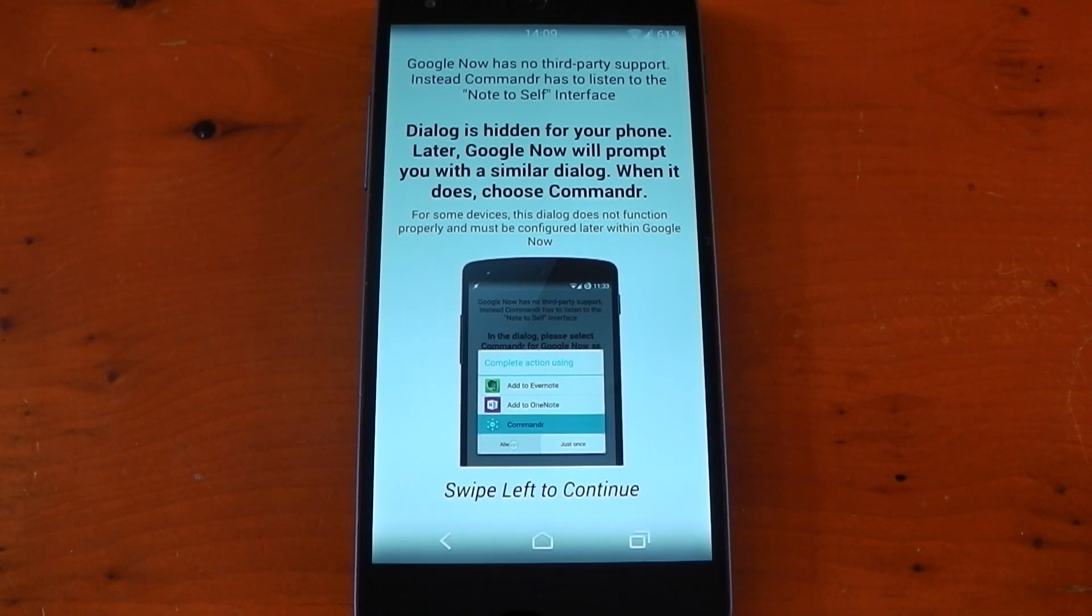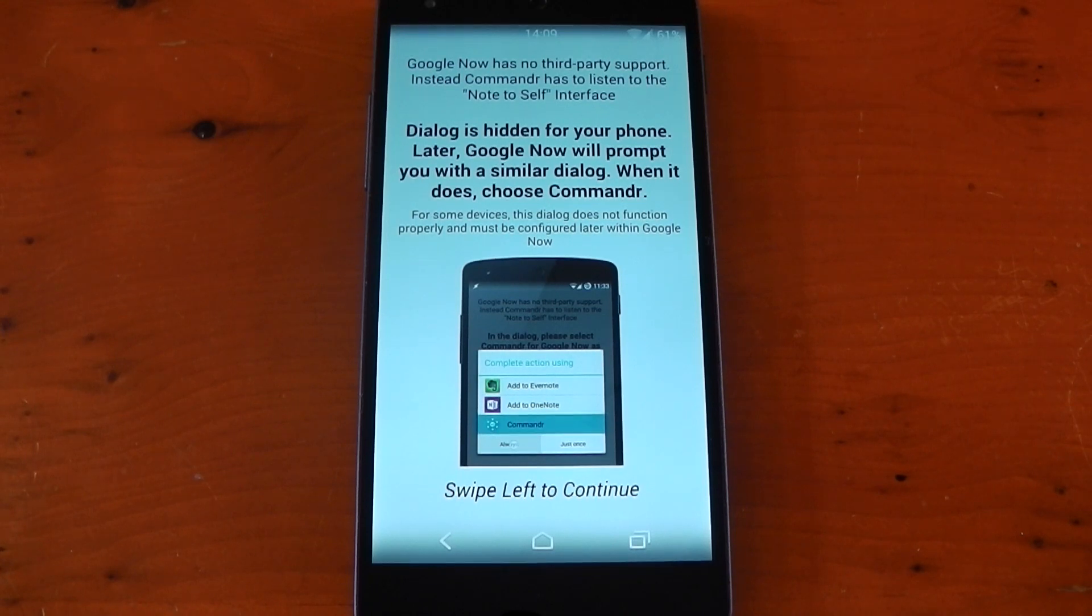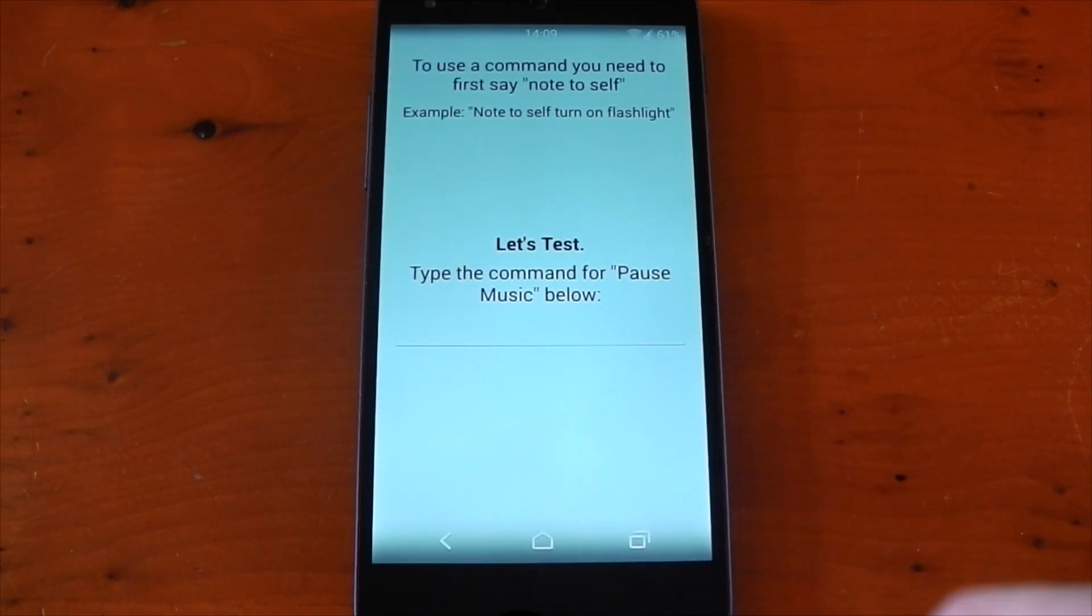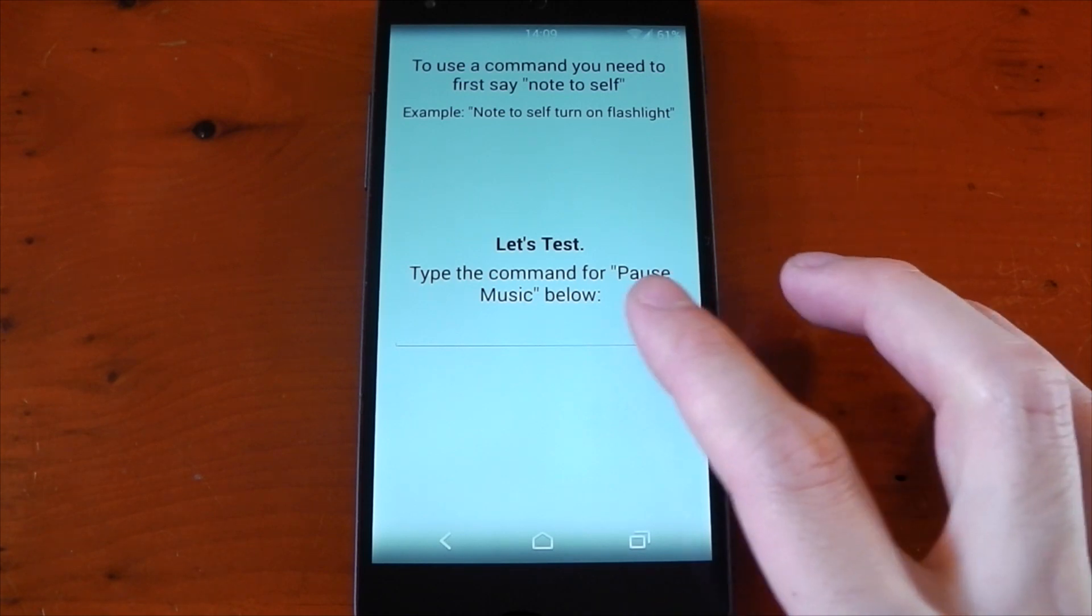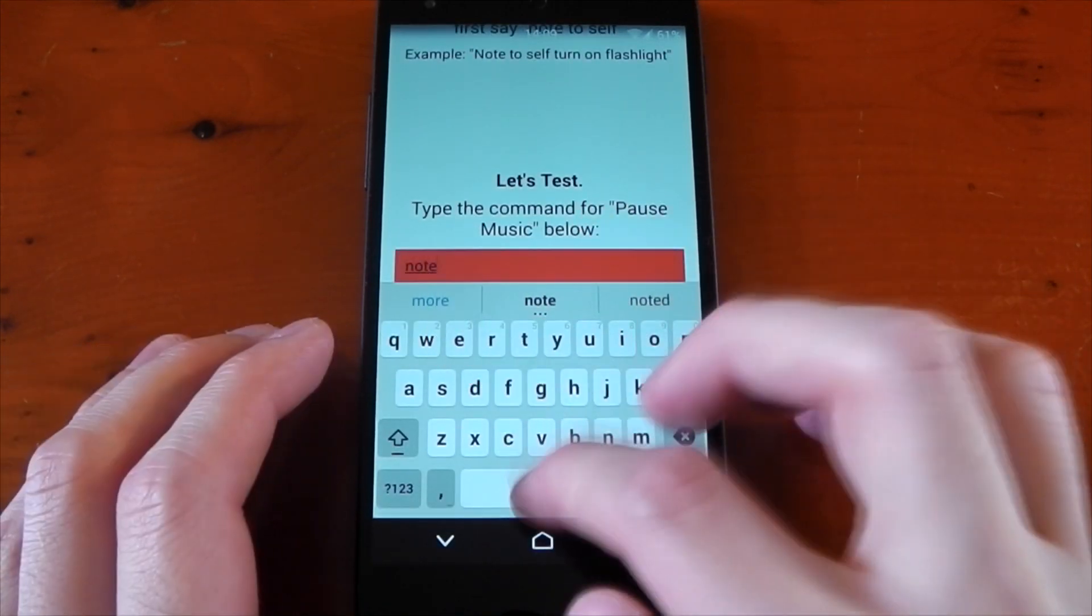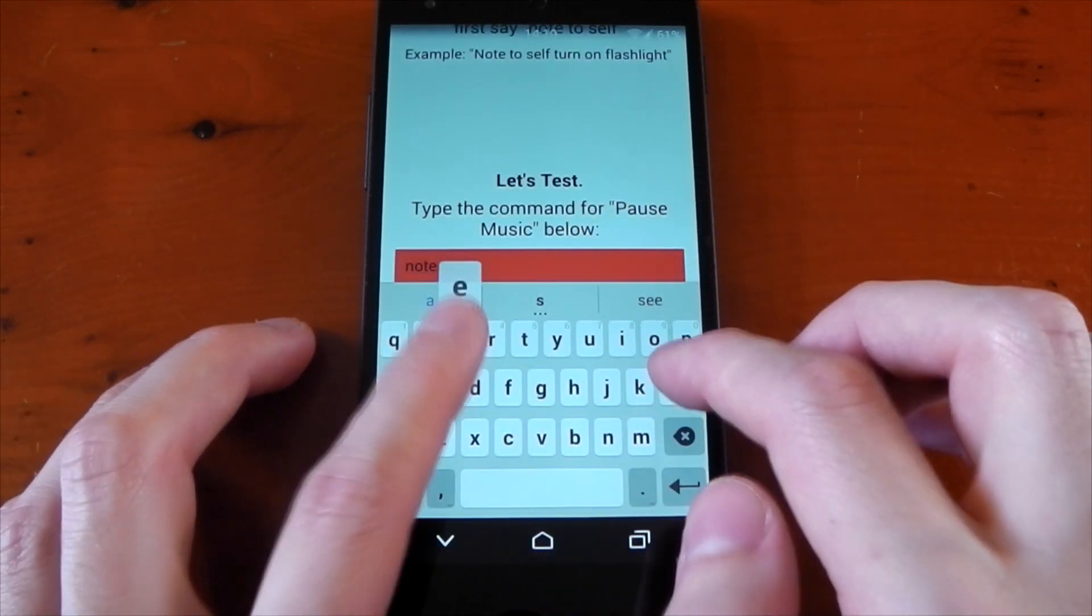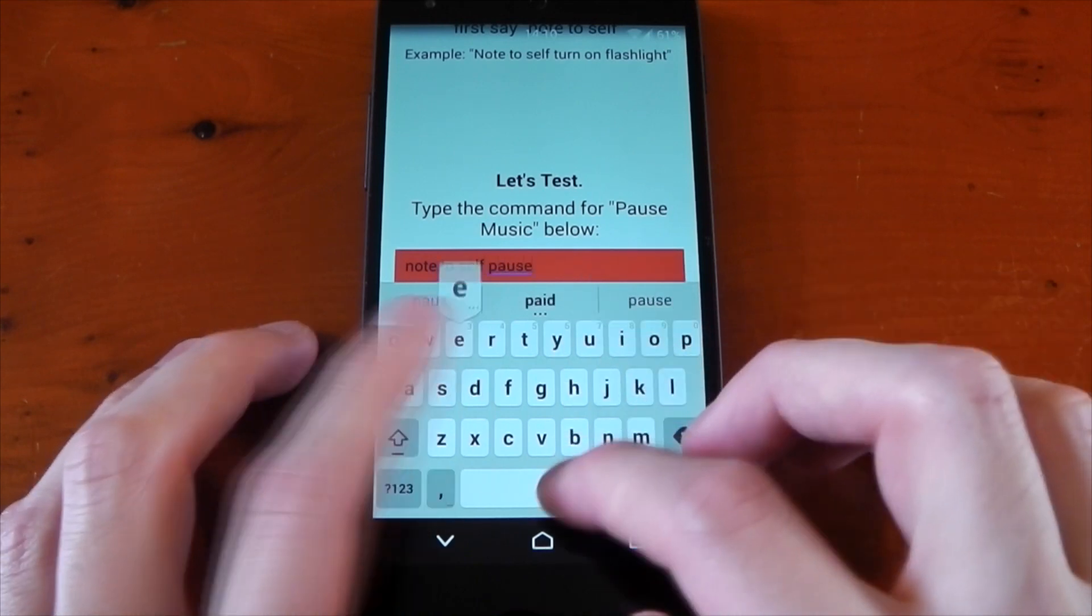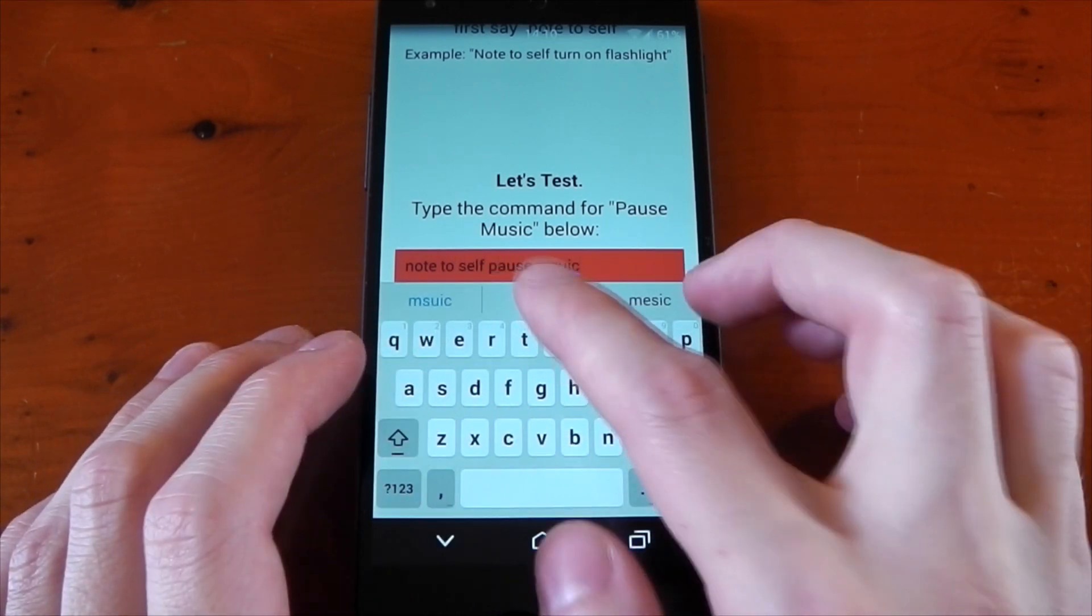Basically, Google Now allows you to choose which note app you want to use. This is where Commander can cut in and perform an action. So for this to work, we need to say 'note to self' then the action. To move on here, you need to show you understand that by typing in the phrase 'note to self pause music.'